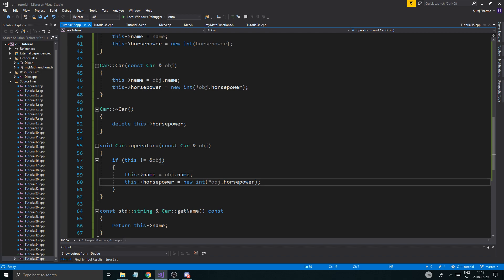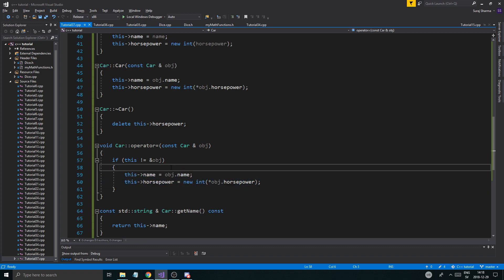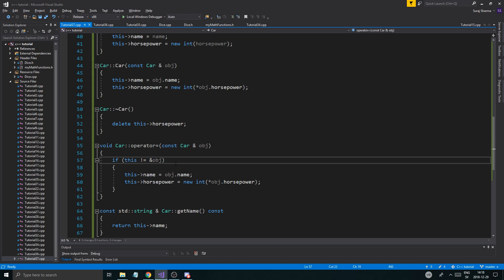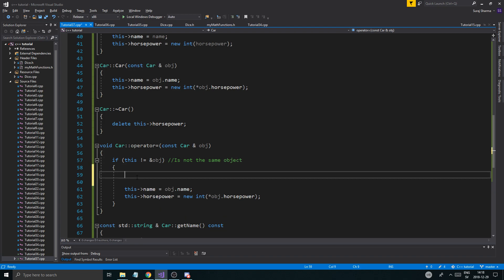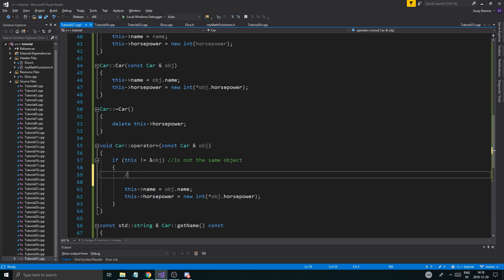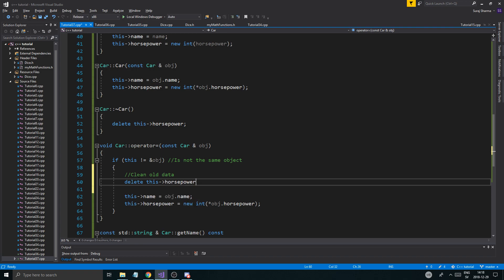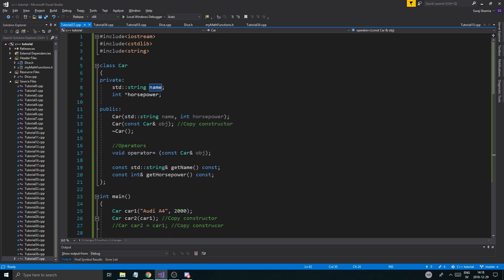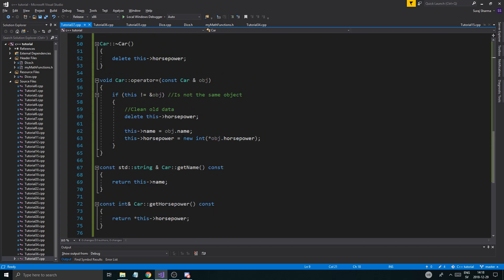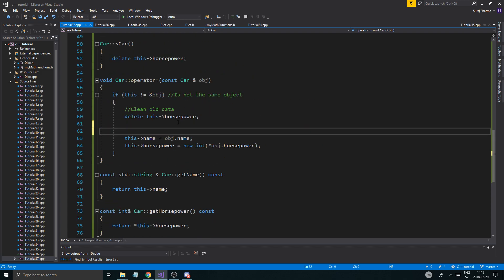Because if that happens, if you're doing car one equals car one, it doesn't make any sense. Then you don't want to use all your computer power to kind of copy over. So we're going to make sure it's not the same object. And then what we're going to do is clean old data, delete this horsepower. That's all you need to do. You need to just delete the old data that is dynamic. You don't need to delete the name because the name is not dynamic memory. It's just static memory. So you can just copy it over down here and then copy over data.